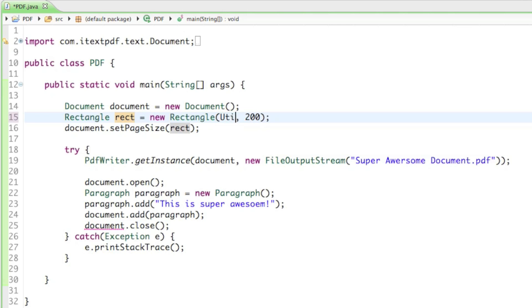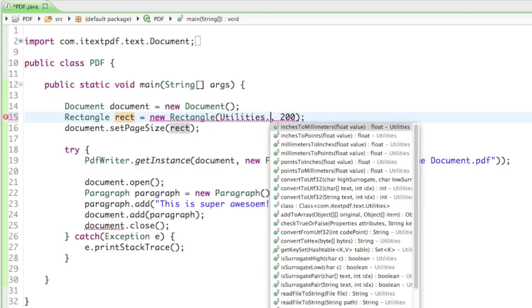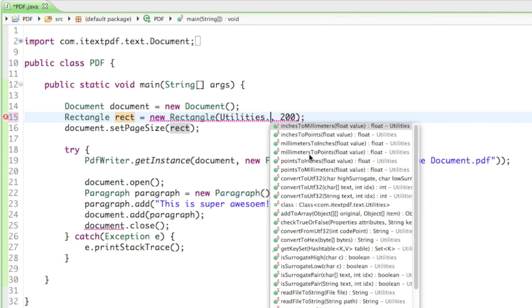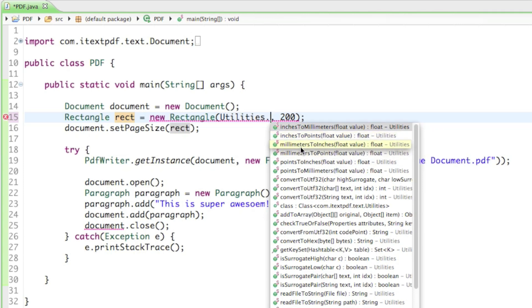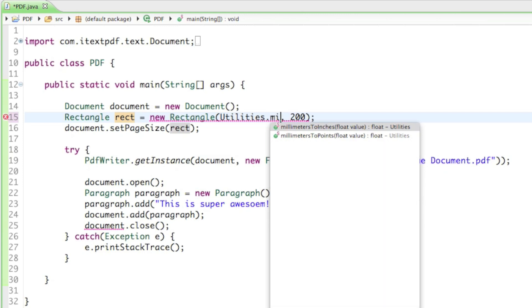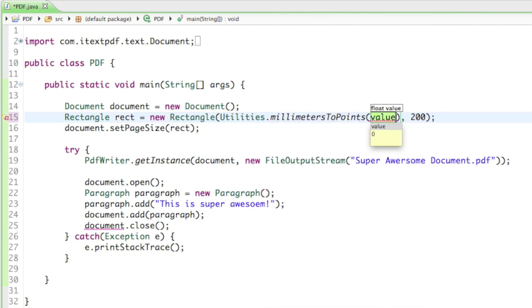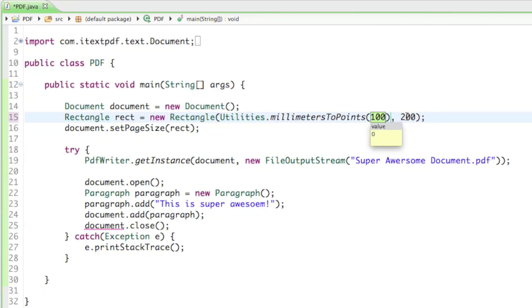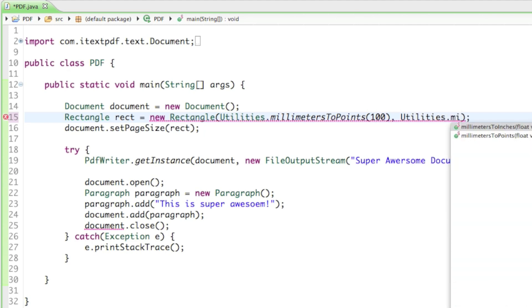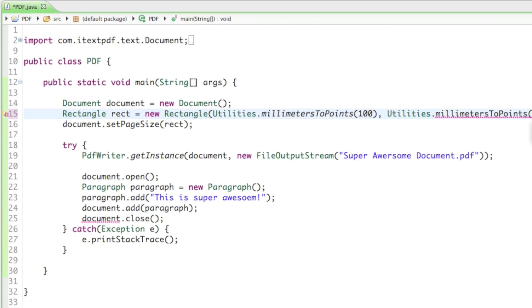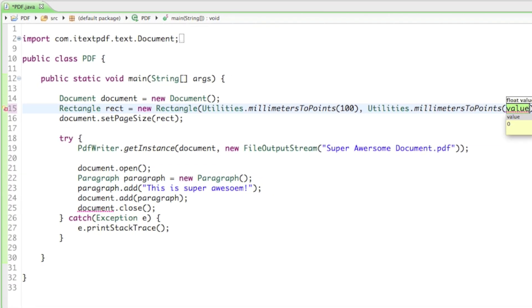We can say Utilities dot, and you can see what we can do there: inches to millimeters, inches to points, millimeters to inches, and millimeters to points. We want millimeters to points. Let's make it 10 centimeters wide, so 100 millimeters, and then also change the height to 20 centimeters.